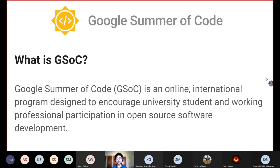What exactly is GSoC, or Google Summer of Code? It can best be described as a summer program wherein students and working professionals participate in open source software development during the summer. This program is online and is an international program conducted by Google.